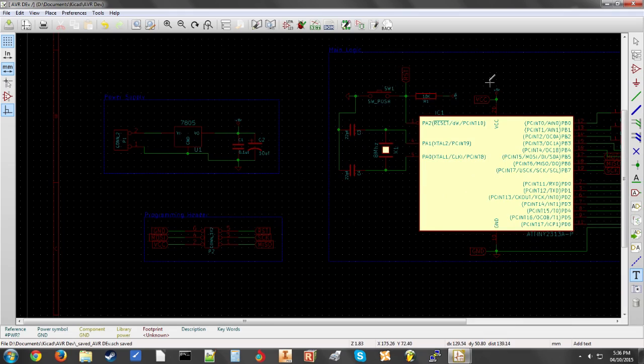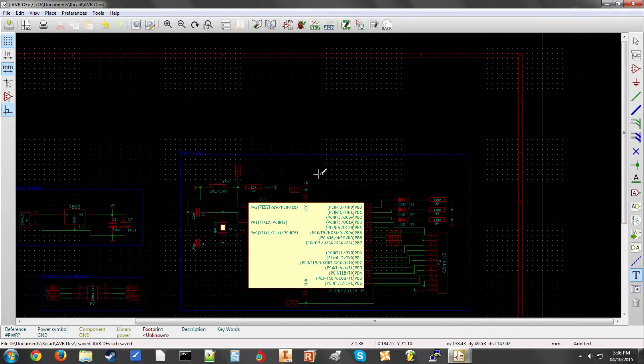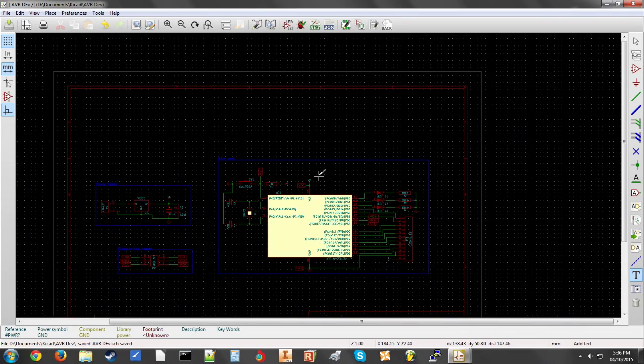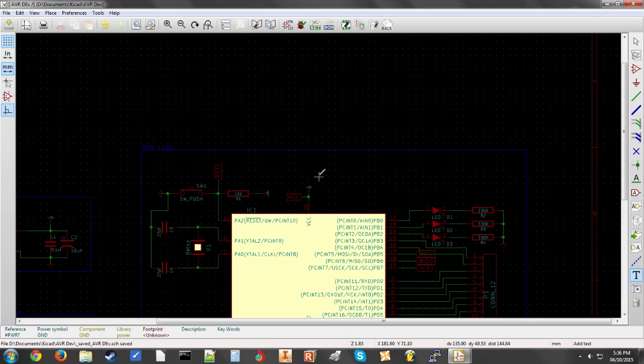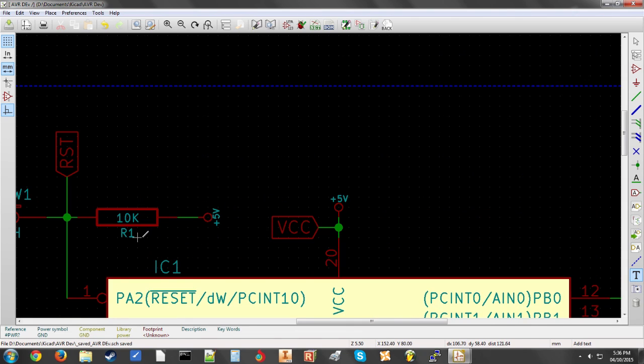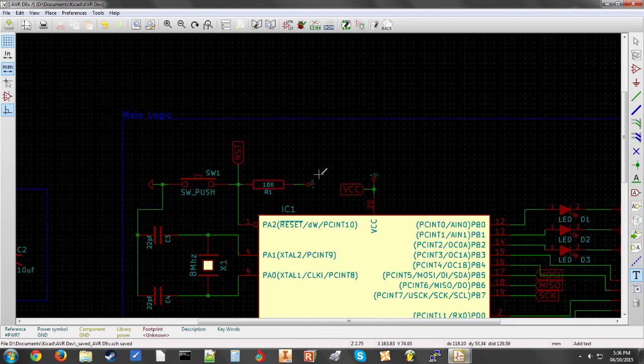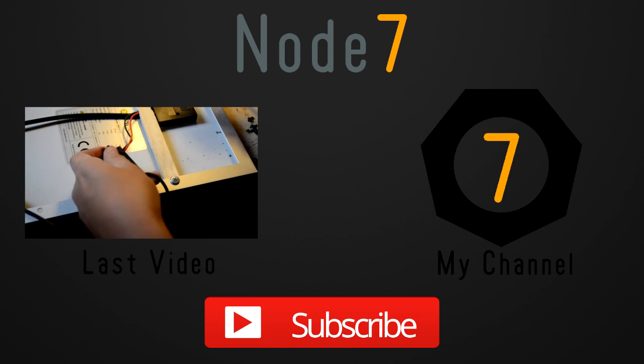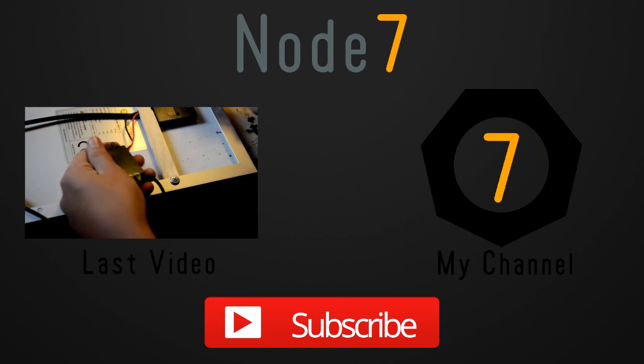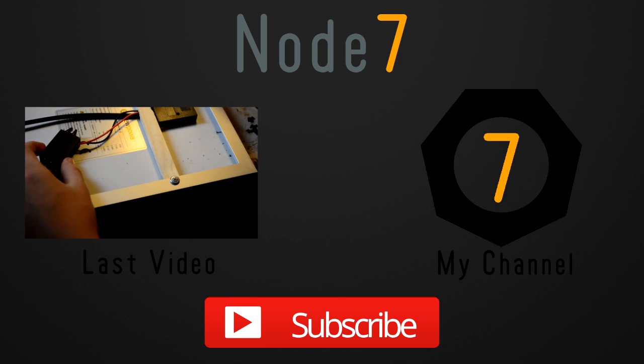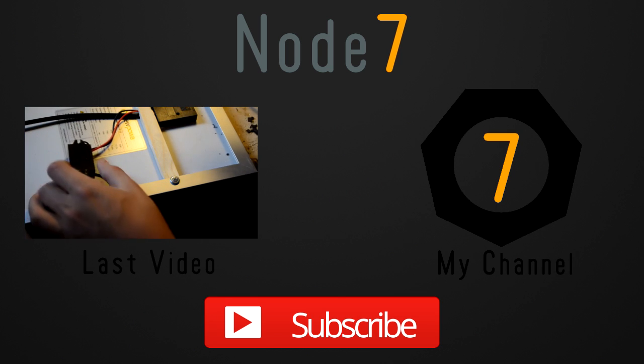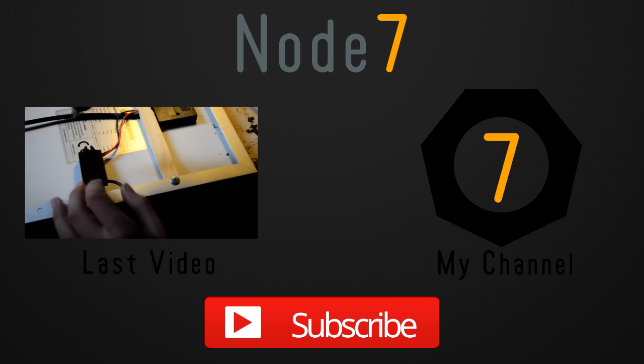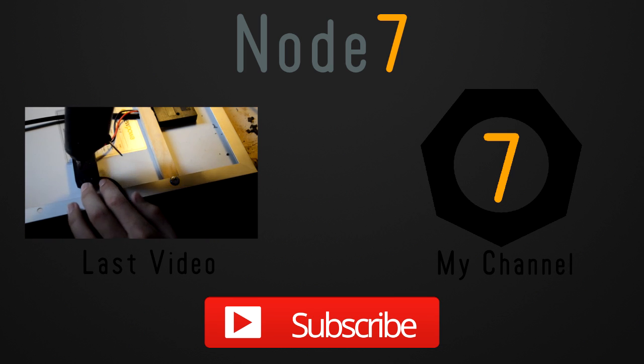In the next video, I will show you how you can start to design your own circuit board. So anyway, thanks for watching this Node 7 electronics video. If you found it useful, please like, comment, or subscribe.